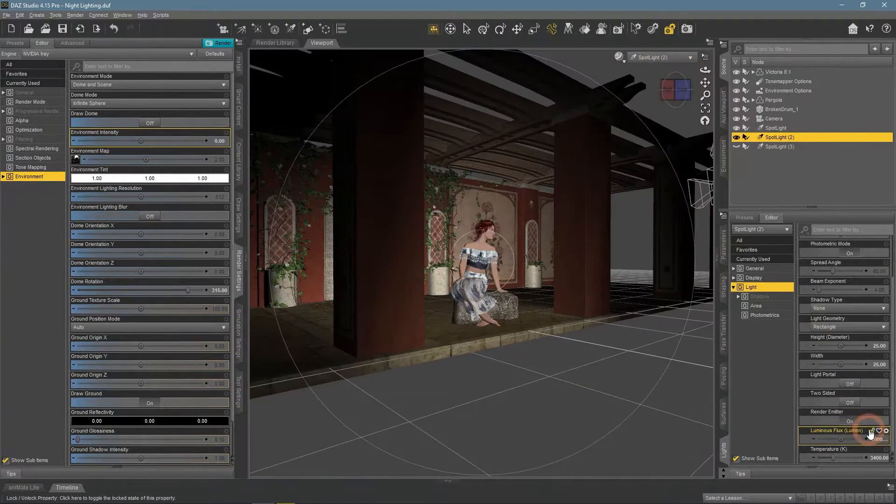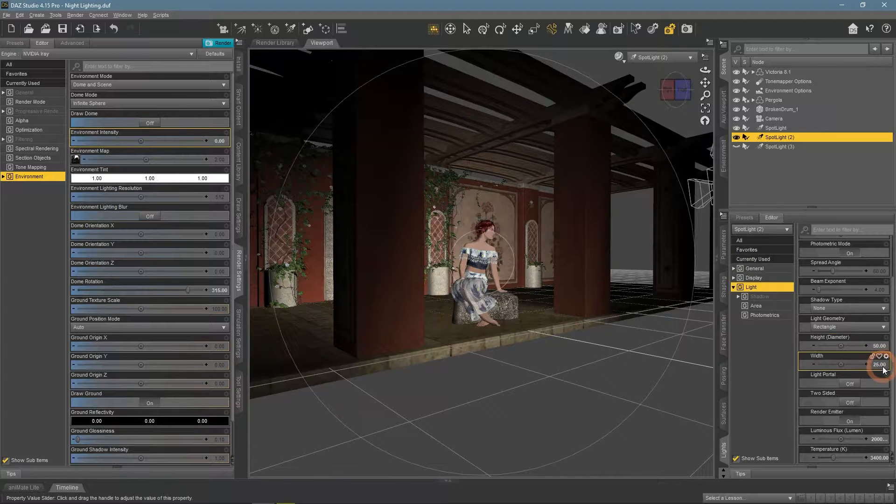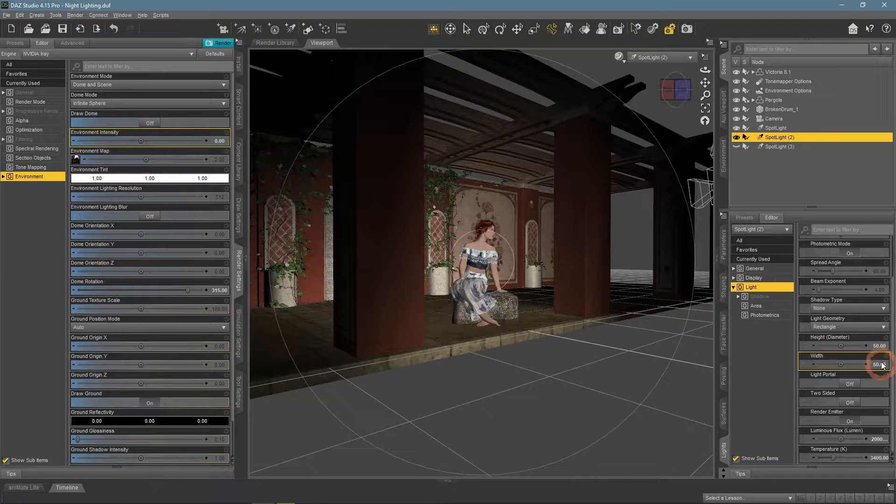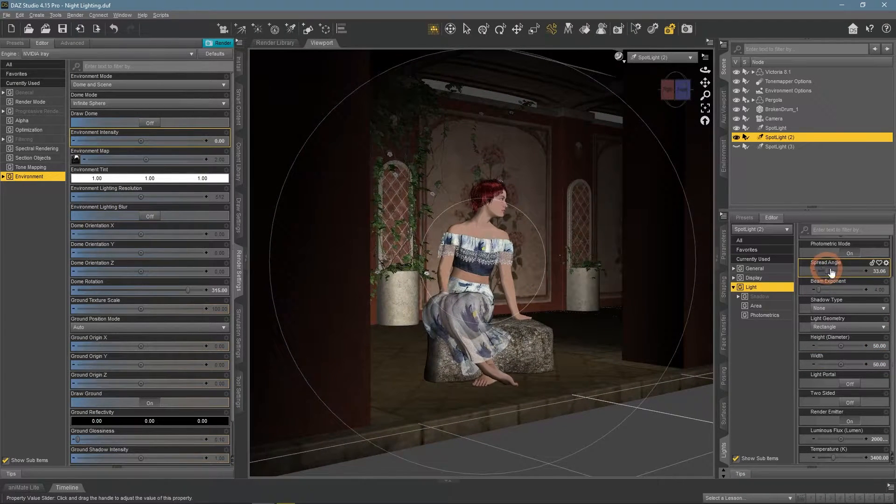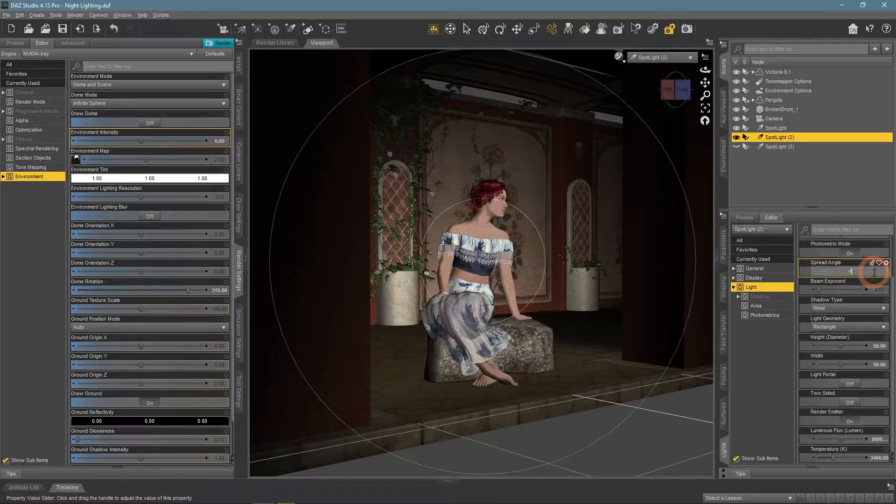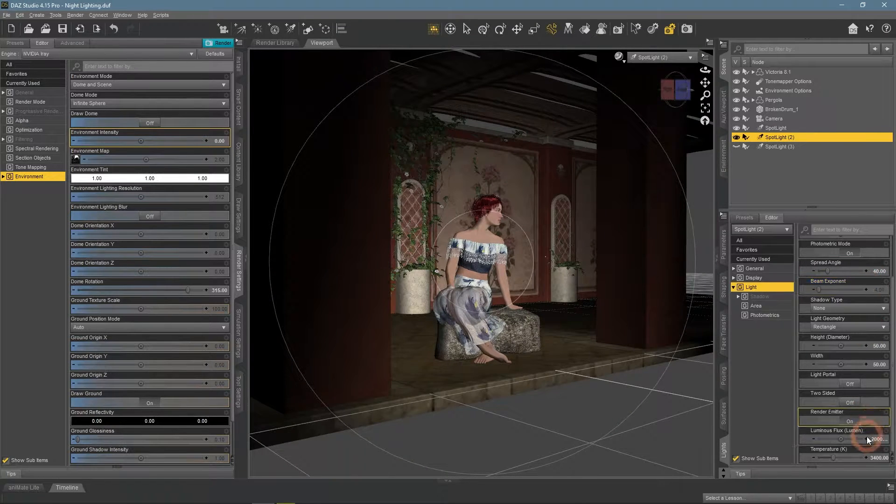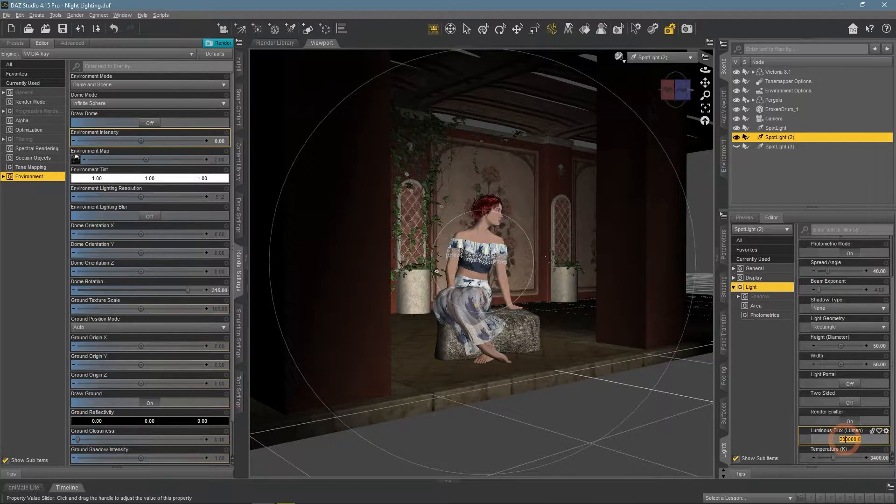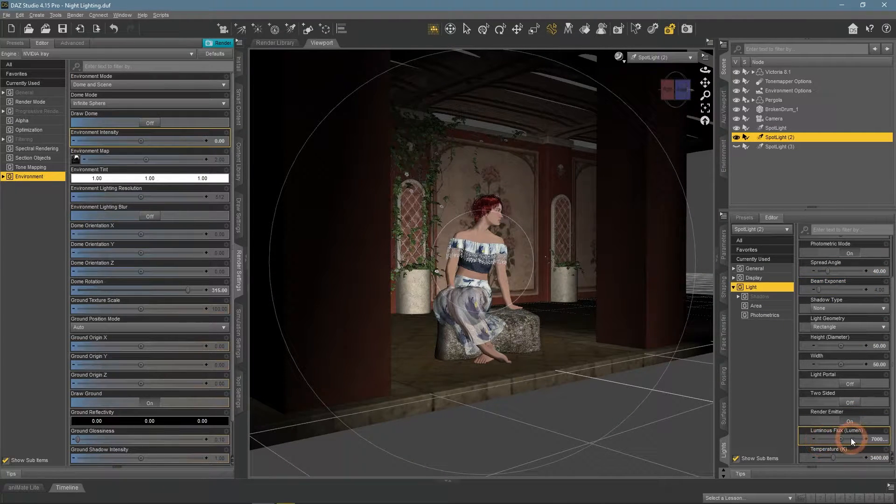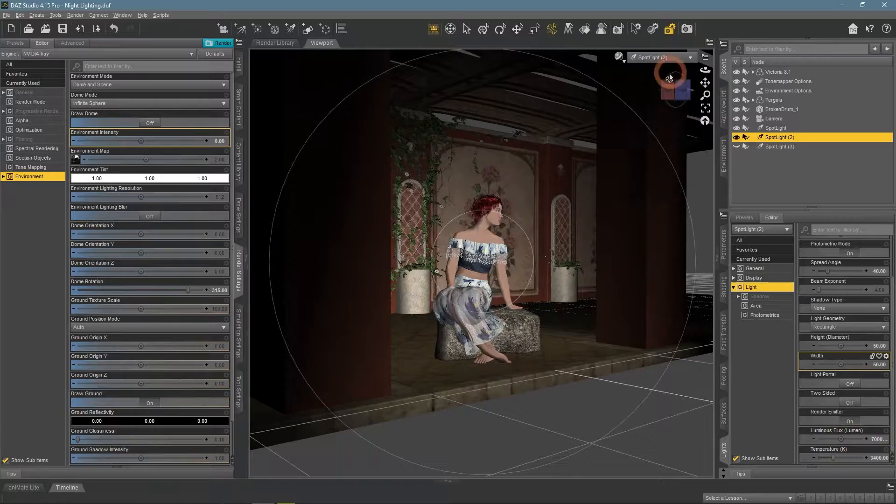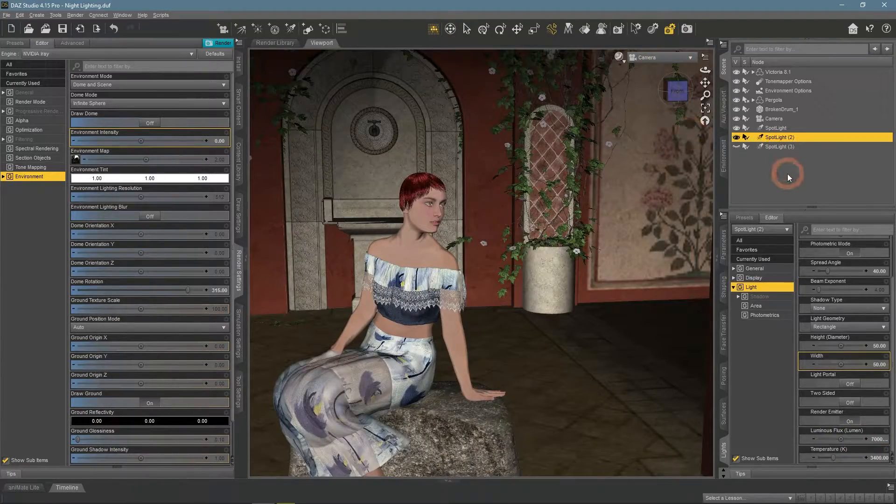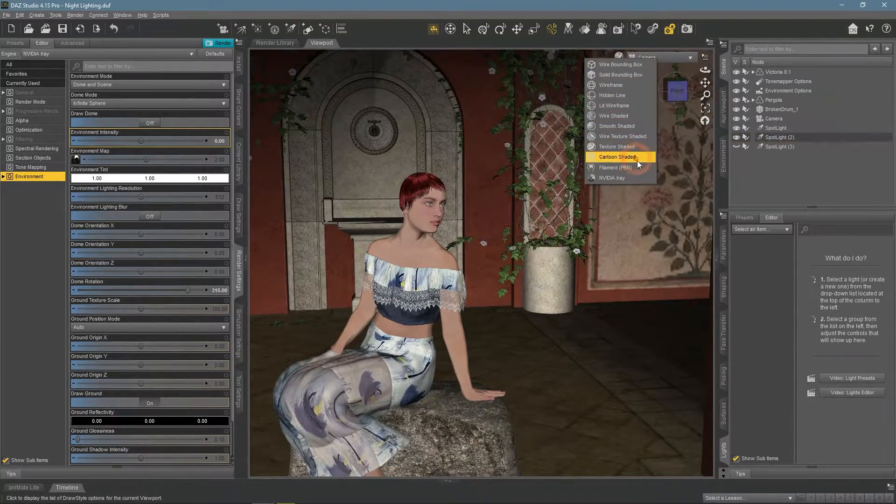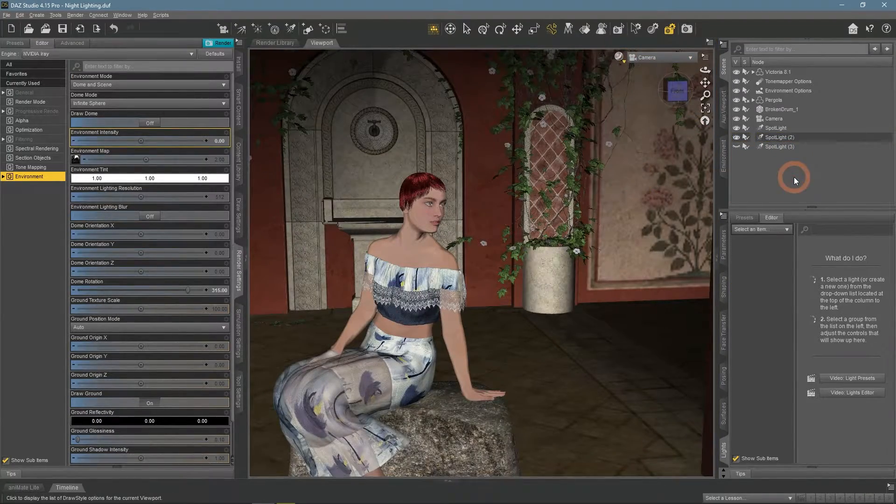For the fill light, I also increase the size, but also decrease the spread angle, so it would be more directed. Additionally, make it much less intense. How does it look?